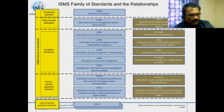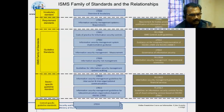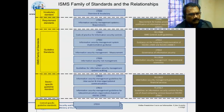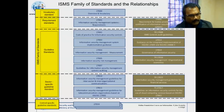ISO 27002 gives you control objectives and controls to fulfill the requirements of 27001. ISO 27003 gives you an explanation of each requirement mentioned in 27001. So remember: 27001 gives you the requirements, 27002 gives you controls, objectives, and domains, and 27003 gives you explanation of each requirement in 27001. These are the three standards that organizations generally follow.